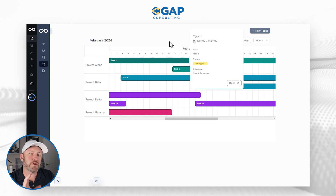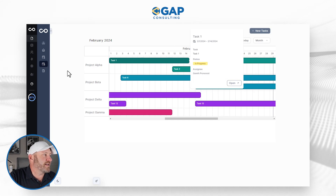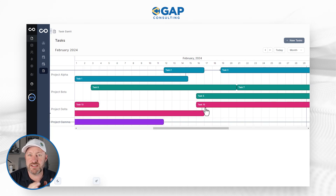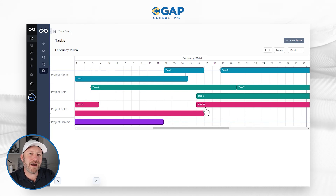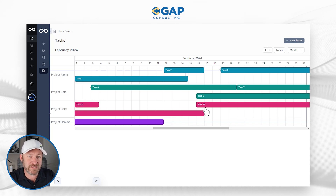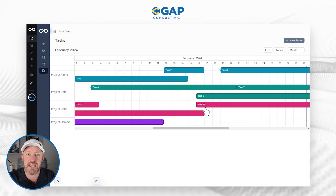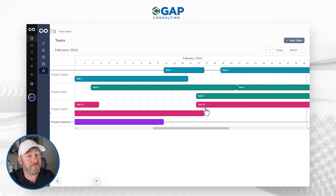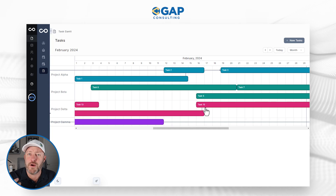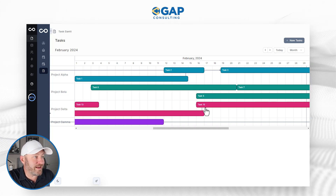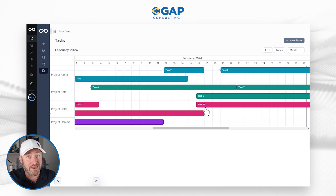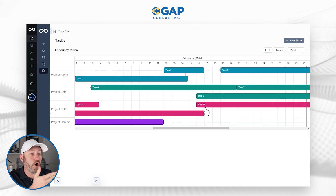Lastly, very similar to the timeline is our third view: the Gantt. This is an important one to stress because it's one of the key reasons you might choose NoLoco for your front-end application. Airtable does not yet support Gantt views inside of Airtable interfaces. So if you have a strong need for a Gantt chart in your interface and can't get it in Airtable, you might consider NoLoco because it offers this.